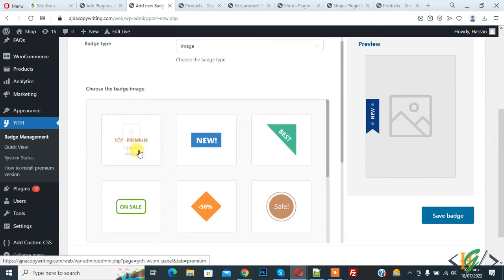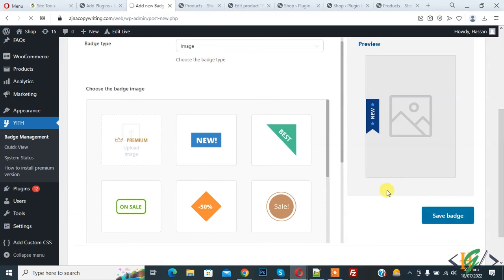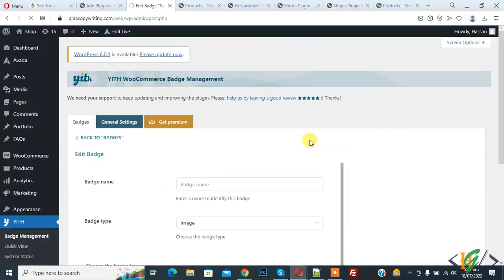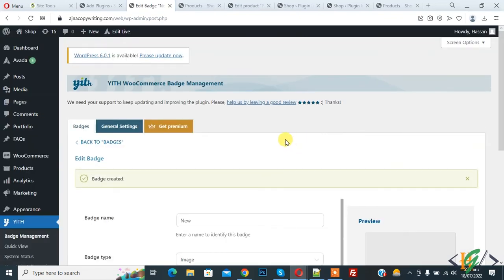So in premium version you can upload image. So click on save. So badge is created.